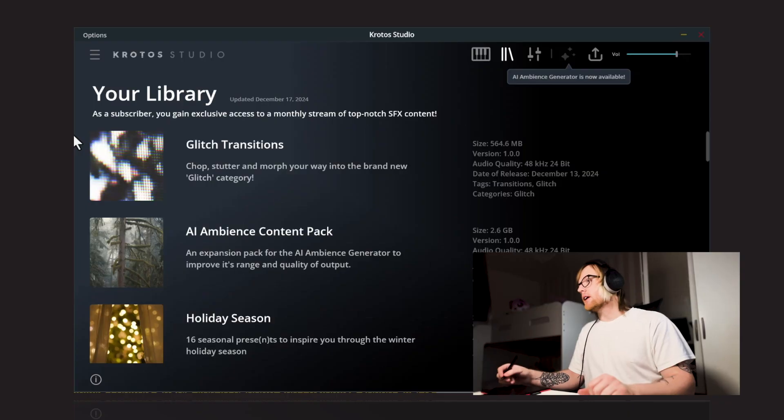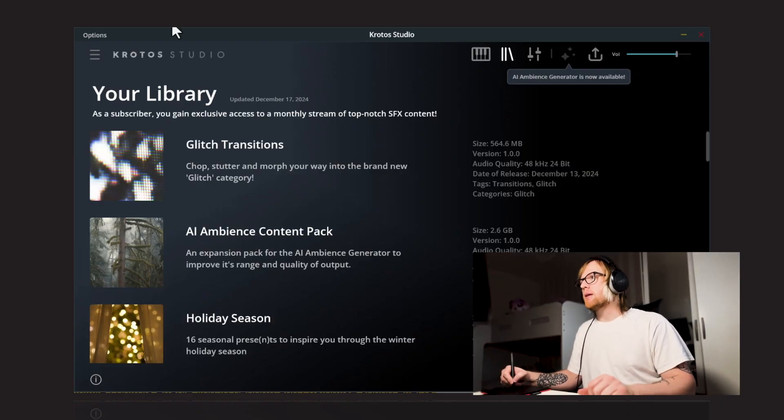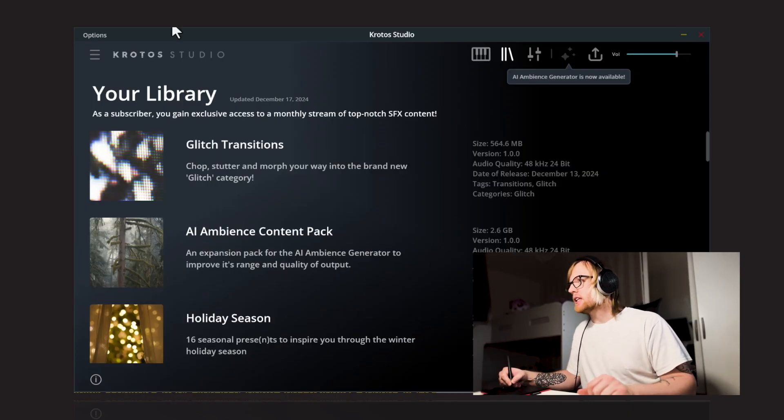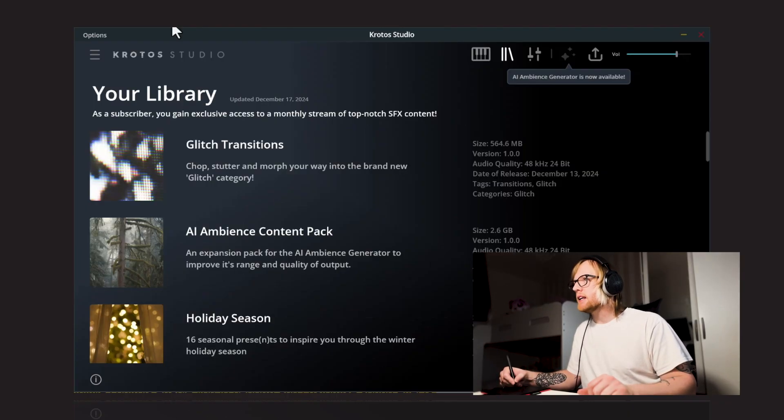Hey, it's Jay from Crotos and today we're looking at the Glitch Transitions pack that's just been added to Crotos Studio.